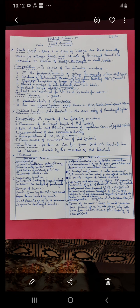Above Zila Parishad there is the state government, and below it are block level and village level — Panchayat Samiti and village Panchayat. Developmental programs include irrigation facilities for farmers, electrification, and the Public Distribution System (PDS). Sources of income for Zila Parishad include share in land revenue, taxes collected, license fees, grants from the state government, funds from the centre, and income from the property of Zila Parishad.